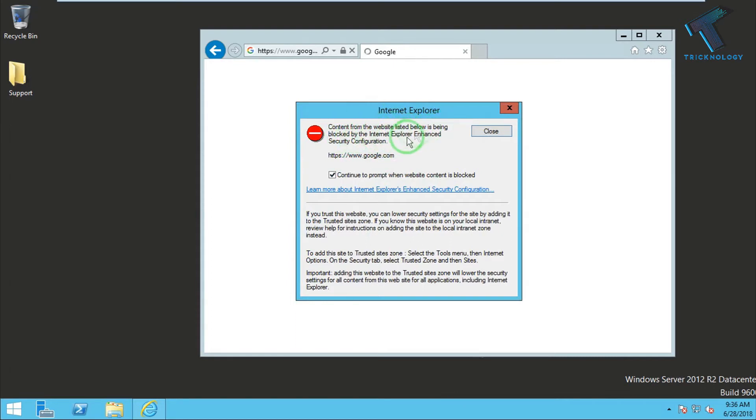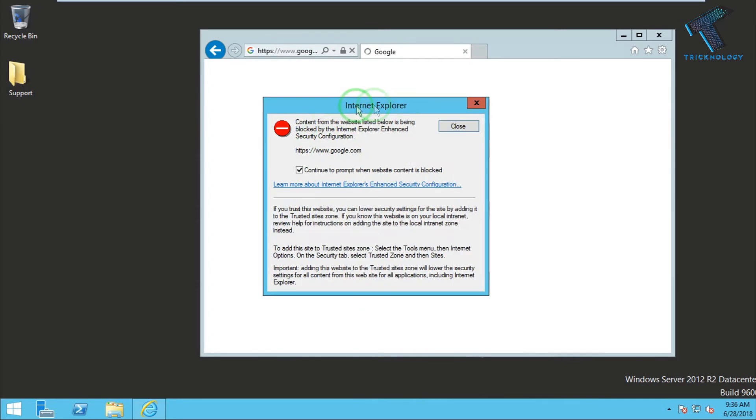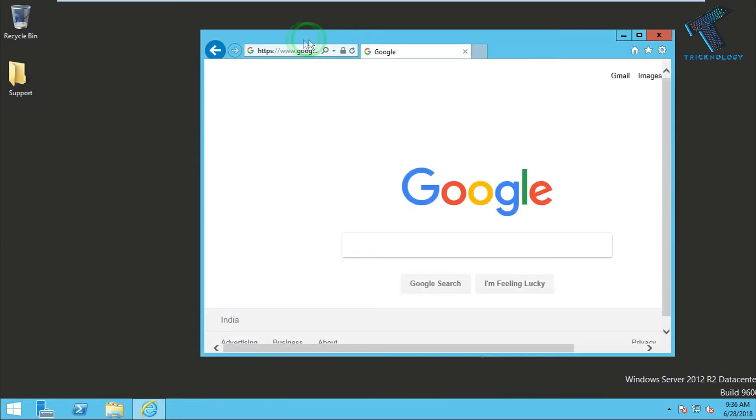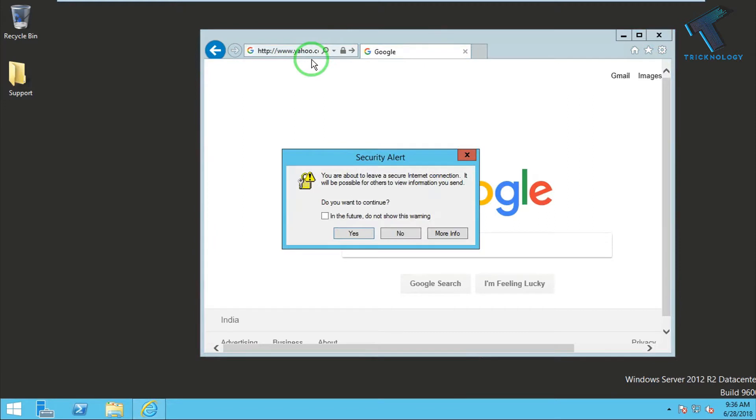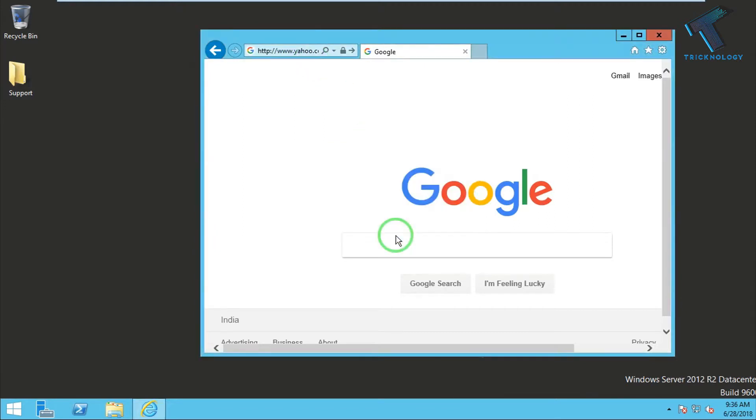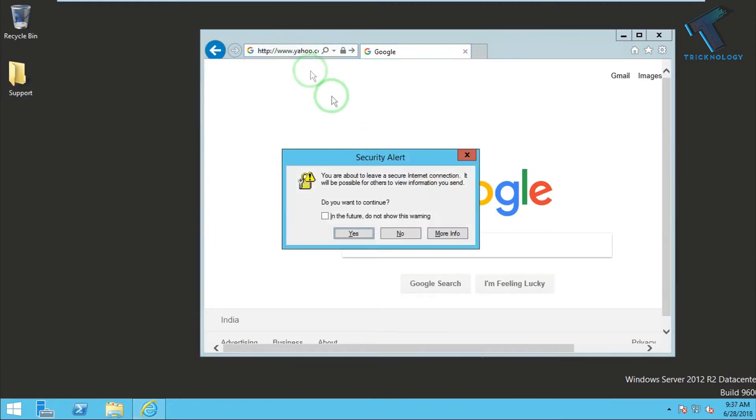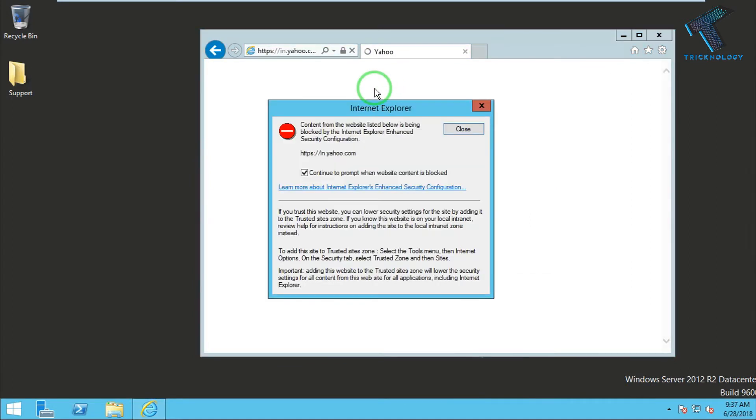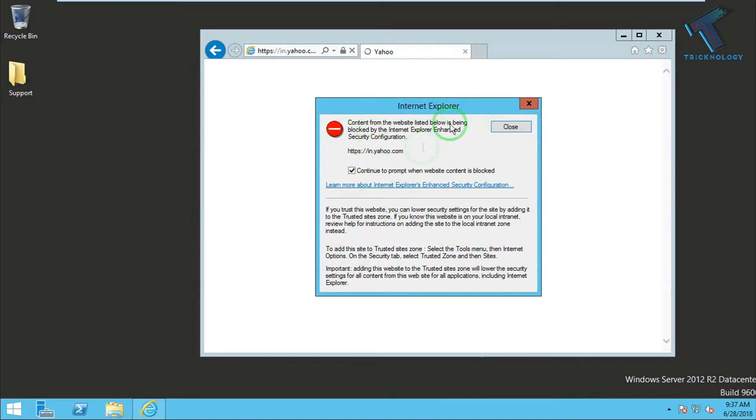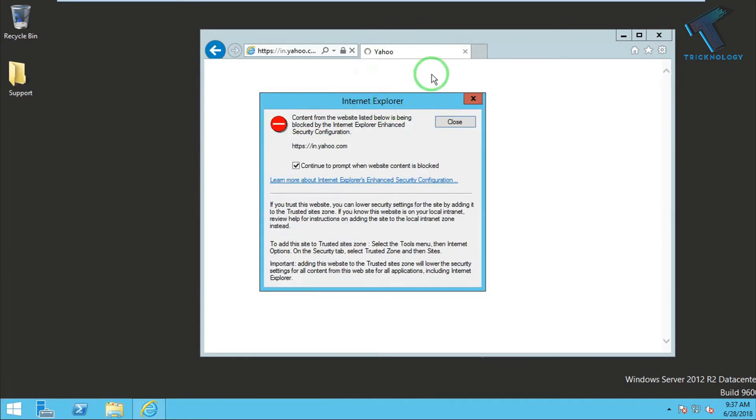Every time whenever I open a new website like yahoo.com or any other website, it shows this pop-up. As you can see, yahoo.com is also showing this pop-up. Today in this video I'm going to show you how to disable this pop-up on your Windows Server 2012.